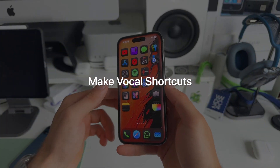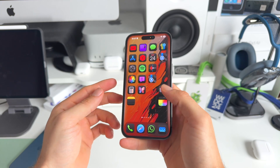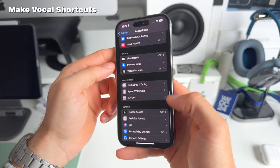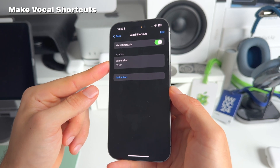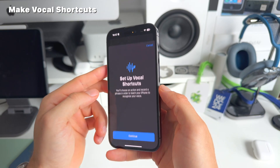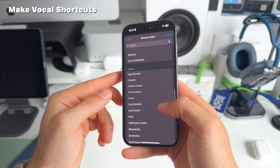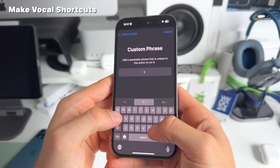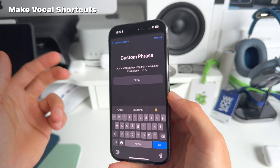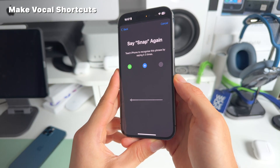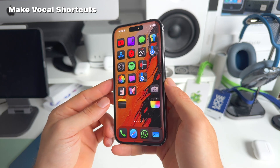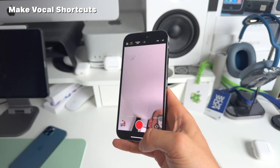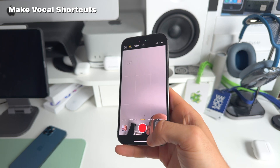Number eight is vocal shortcuts — you don't have to initiate Siri anymore. Go to Settings, scroll down to Accessibility, then Speech, and you'll find Vocal Shortcuts. For example, I want to open the camera by saying 'snap.' Select the camera app, enter the custom phrase 'snap,' and repeat it three times as you would naturally say it. Once set up, just say 'snap' and it opens the camera immediately. Really useful if you want to quickly open any app or initiate a shortcut.